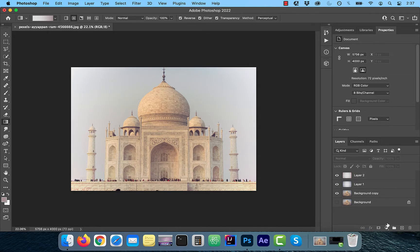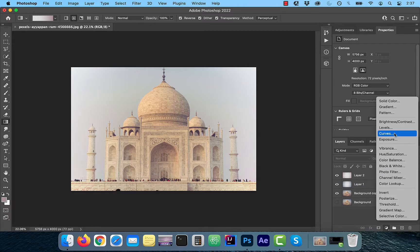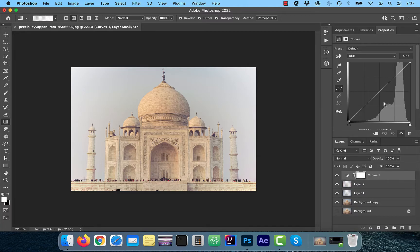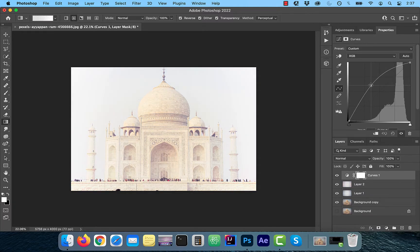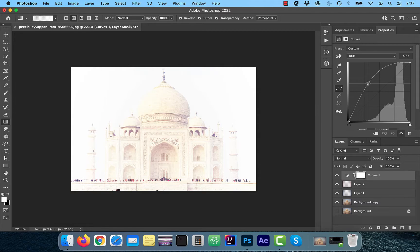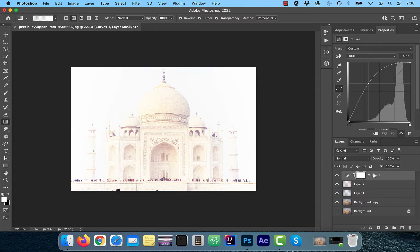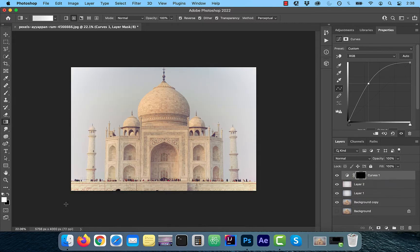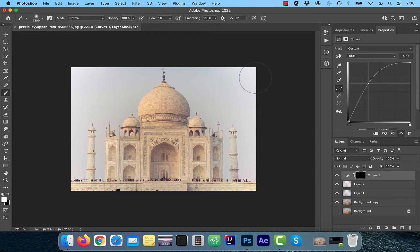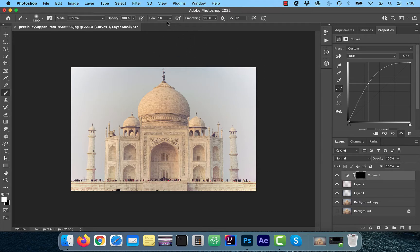Next, create a new curves adjustment layer and bring the curves line up a bit. Click on the layer mask of the curves layer and use the control or command I shortcut to invert it. Click on the brush tool from the left menu and make sure the flow is set to 1%.